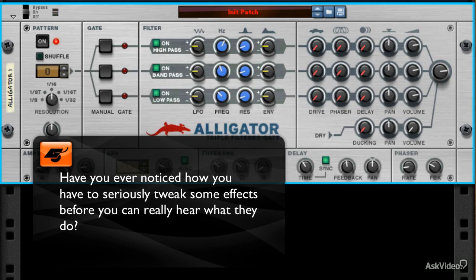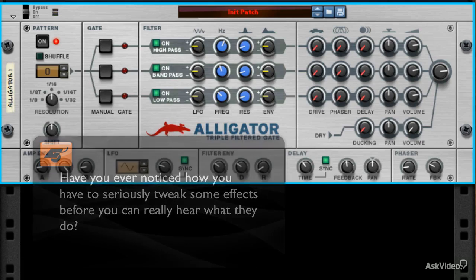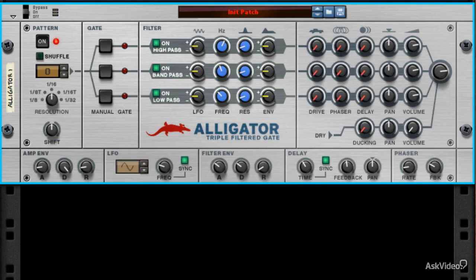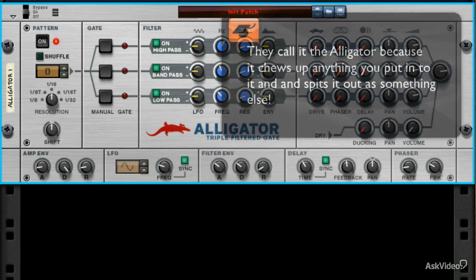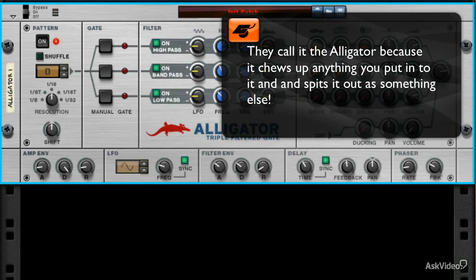Well, there is one effects device that bucks this trend, within reason. Simply known as the Alligator, this triple-filtered gate, as it's called, is unparalleled in its ability to rhythmically and audibly change whatever you run through it.